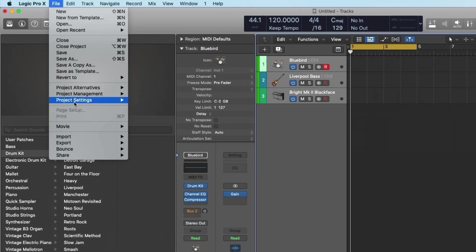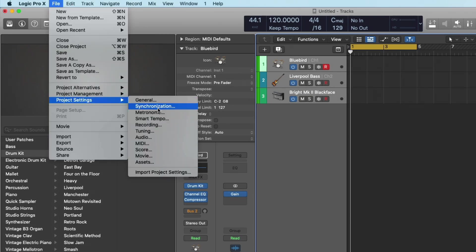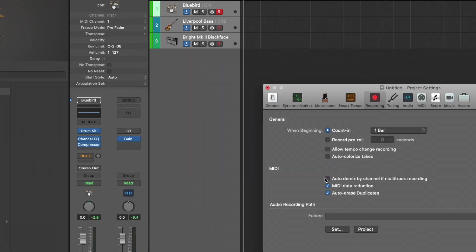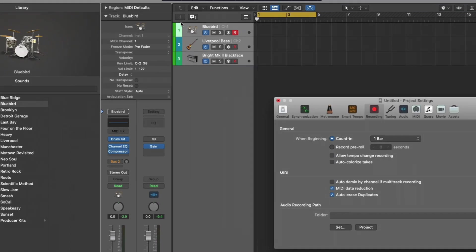And if we head up to File, Project Settings, under Recording, we have this option here called Auto Demix by Channel if Multitrack Recording. So for now, let's turn this off.